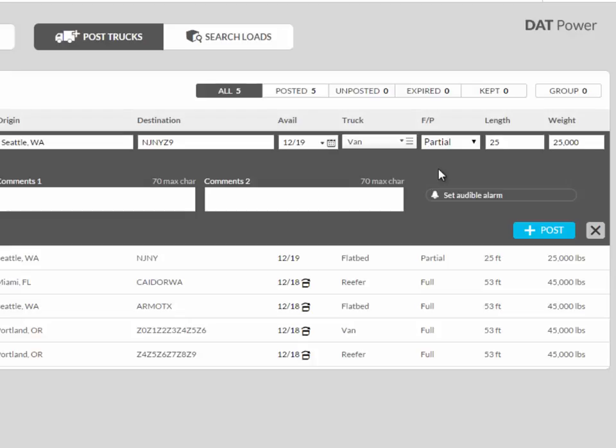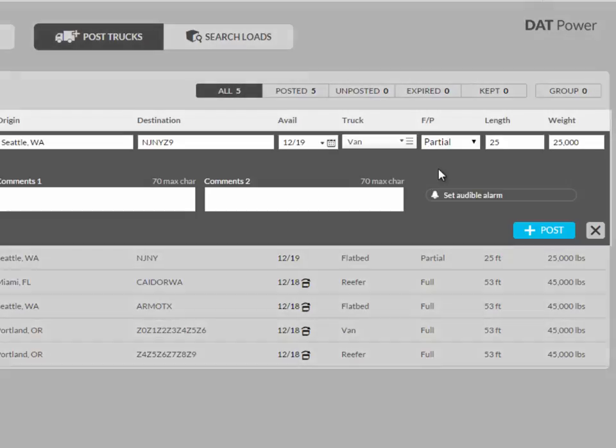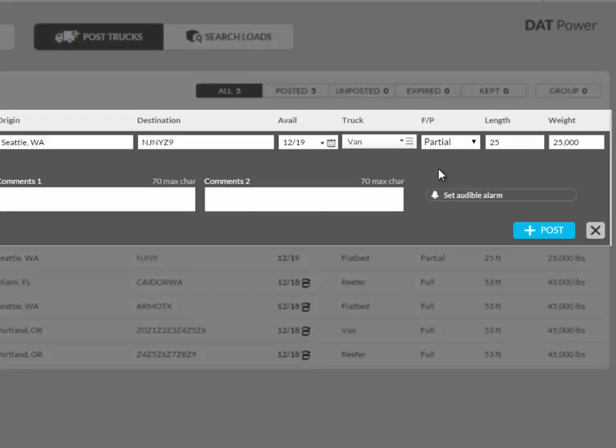Once the origin, destination, and equipment type are entered on the posting, DAT Power will display the broker spot rate, best try haul rate, and the estimated trip miles for the specified lane.